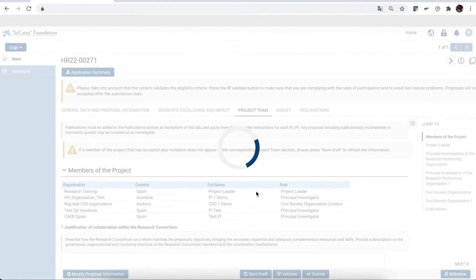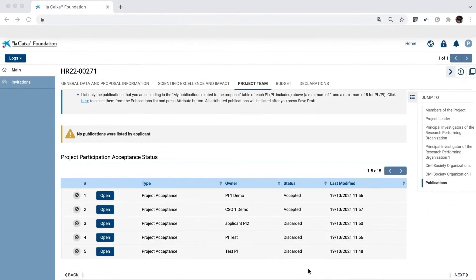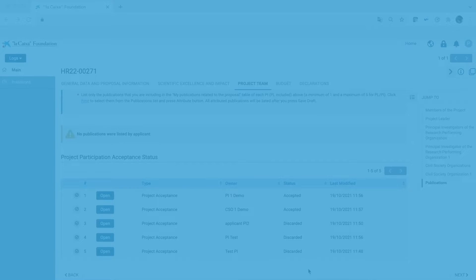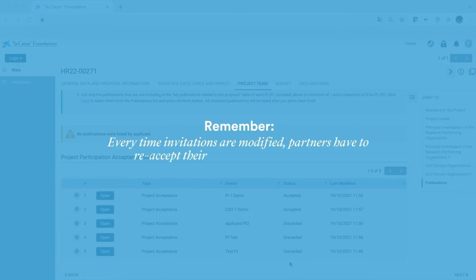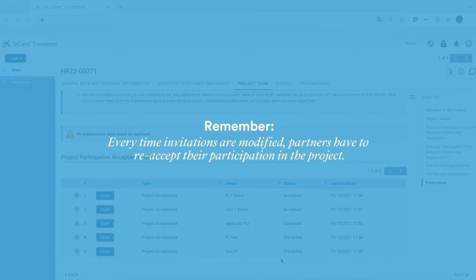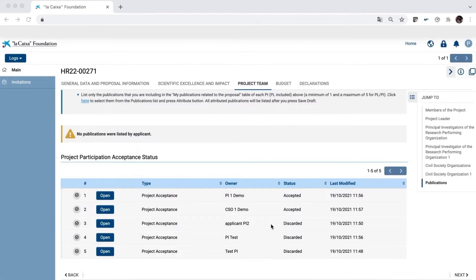Now you're ready to save the draft. One last reminder about project acceptances. Every time a partner is discarded, all the other partners will have to re-accept their participation in the project, repeating the second step of the process.